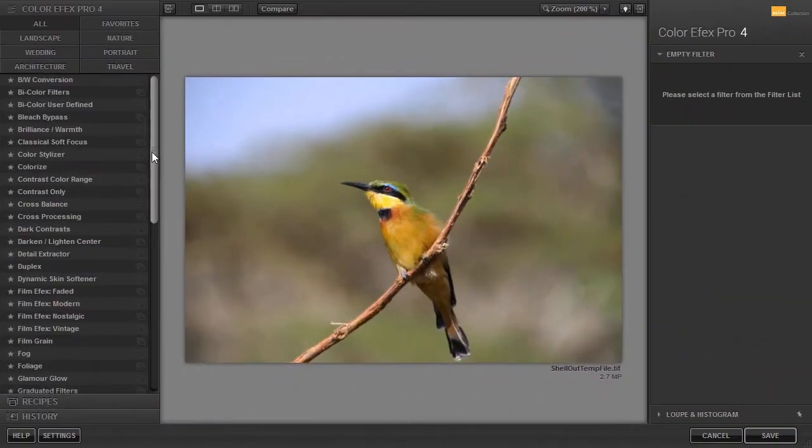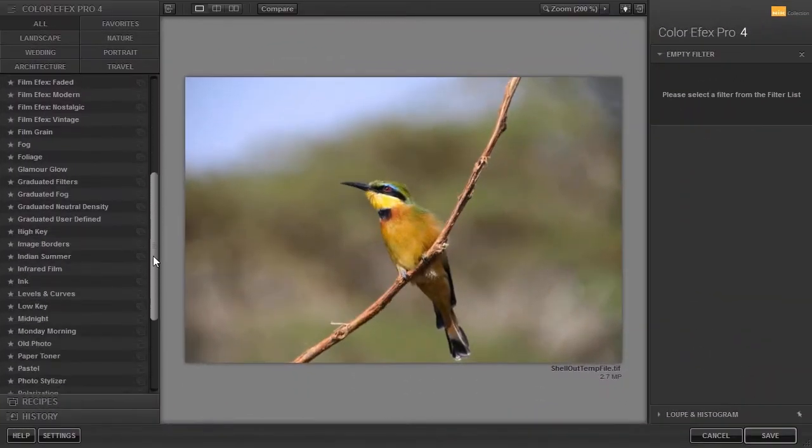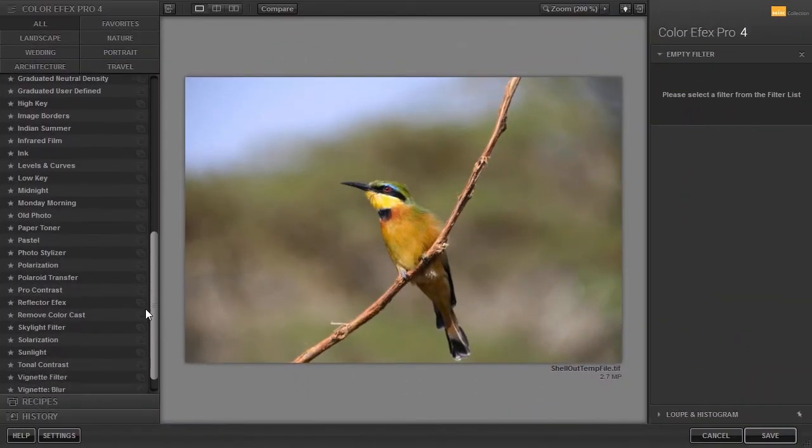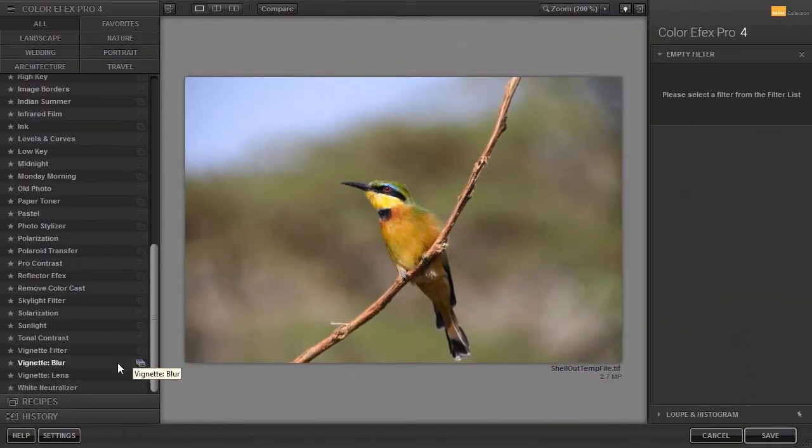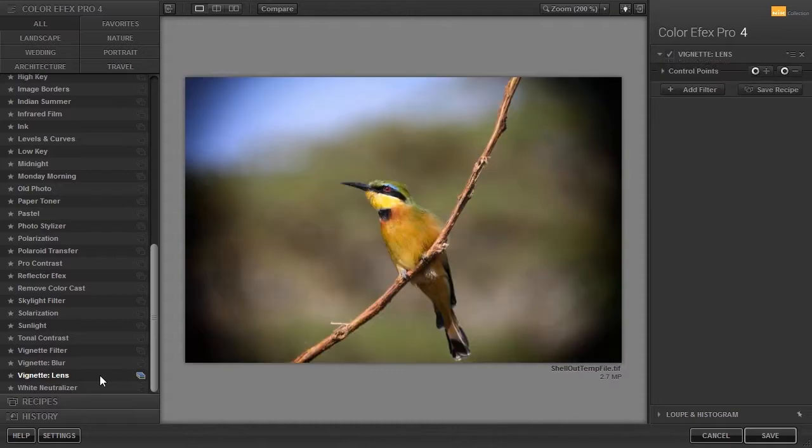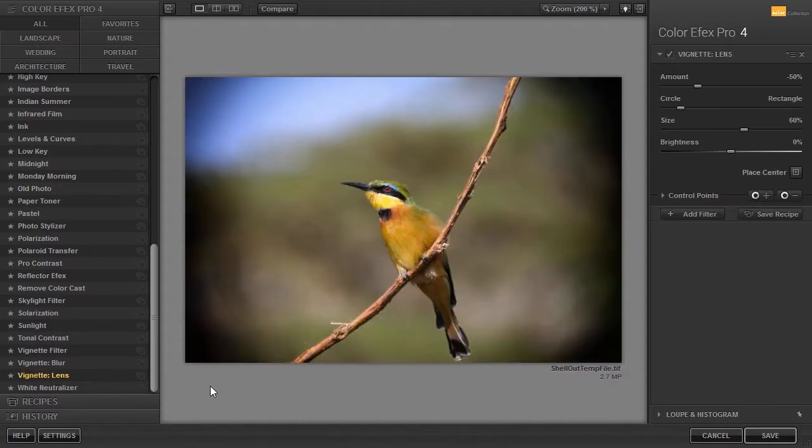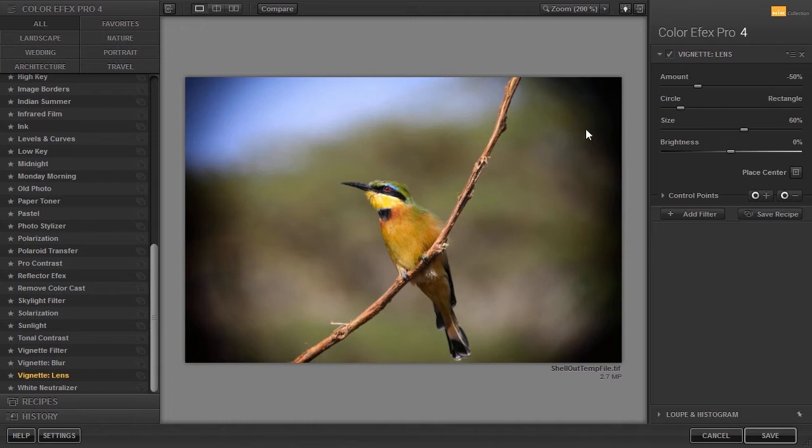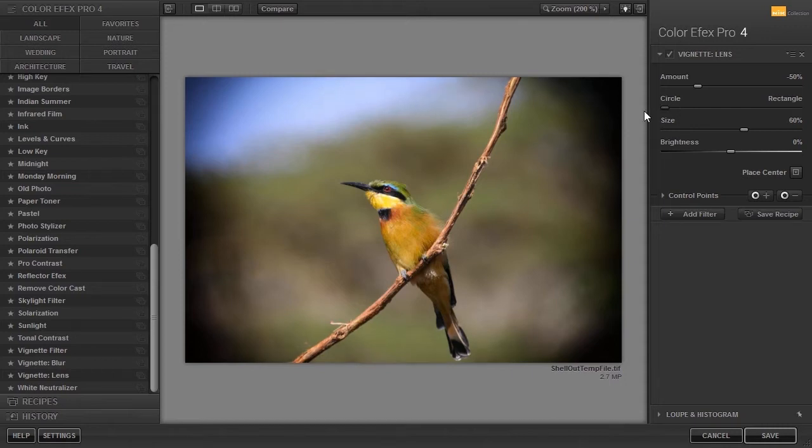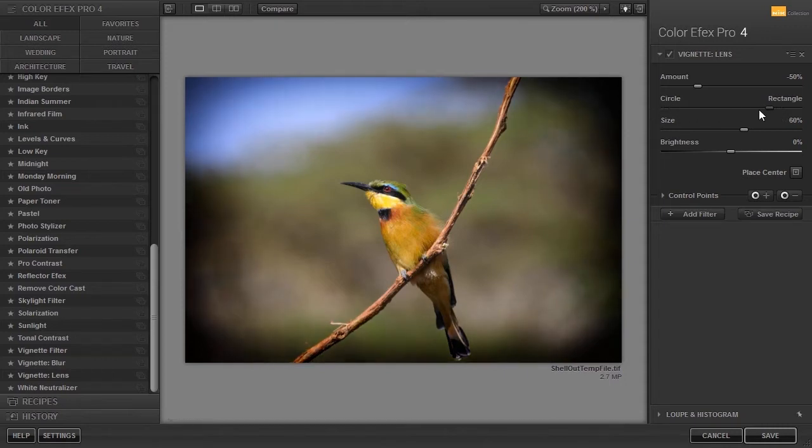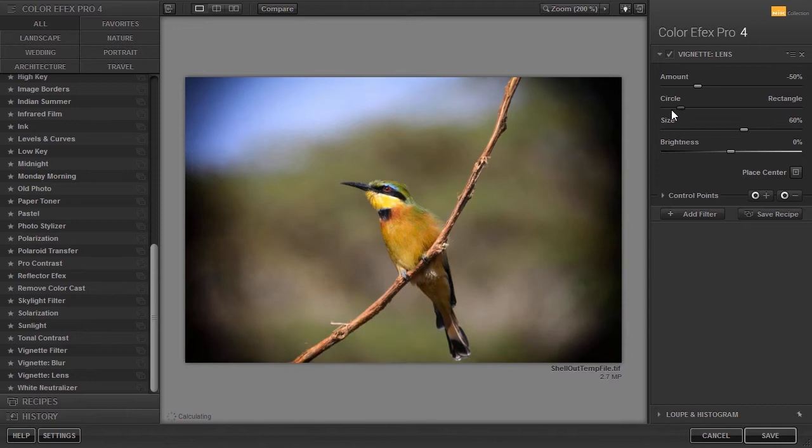For the second vignette filter, vignette lens, I have opened bird 2. Vignette lens simulates vignettes created by different types of lenses. I can transition the shape from more circular to more rectangular. I can adjust the size of the vignette.